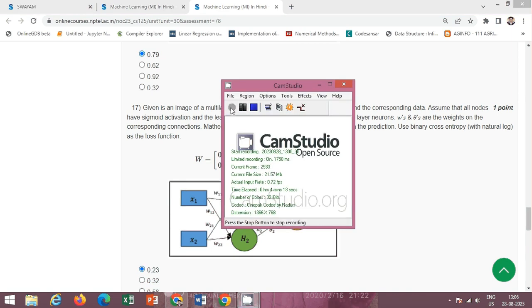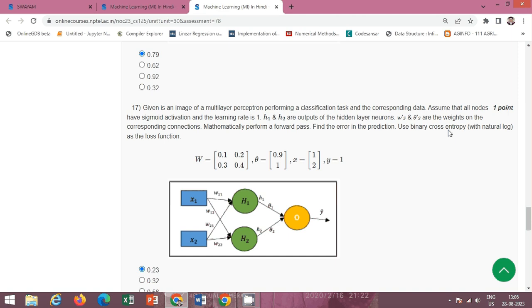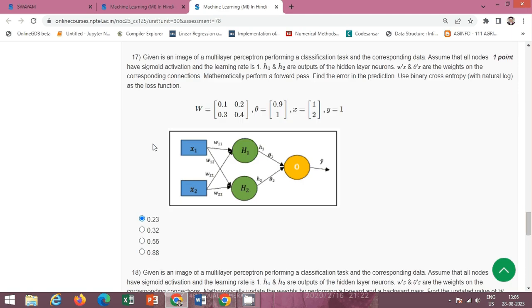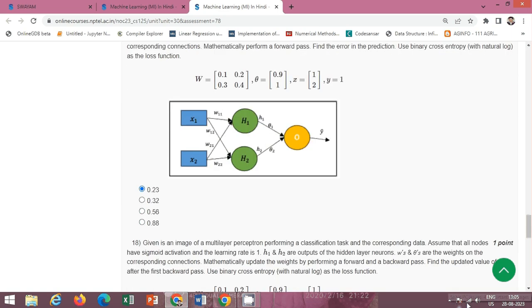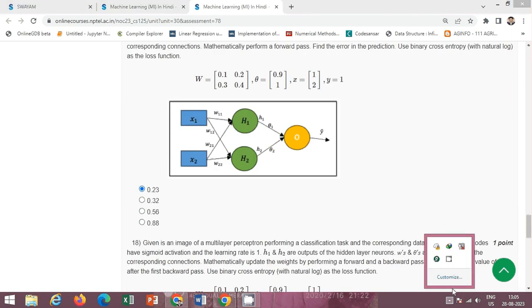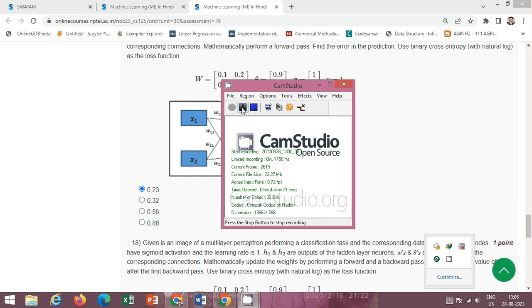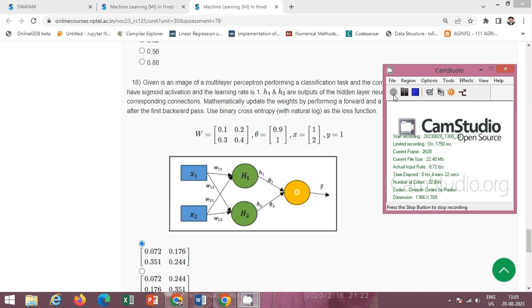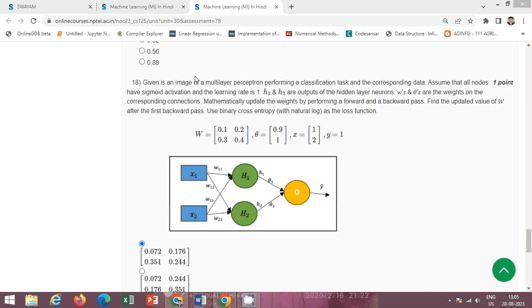Next question: we have to find out the error in predictions using binary cross-entropy loss function. The correct option is option A: 0.23.